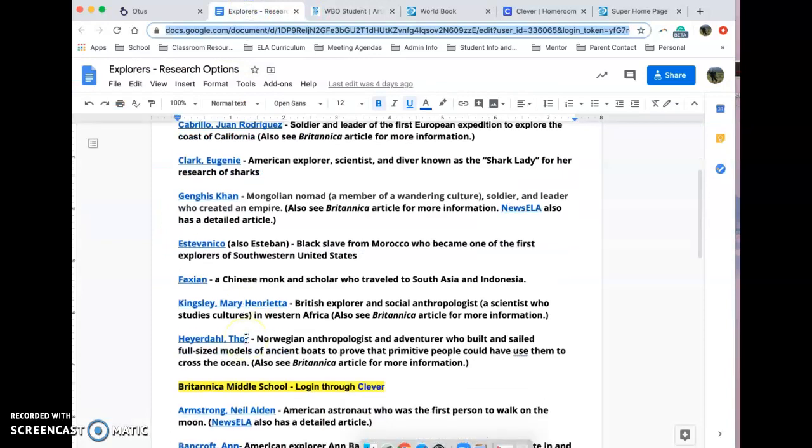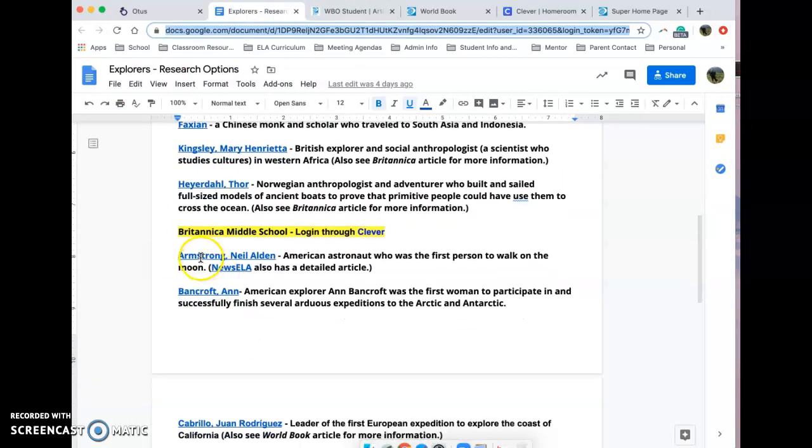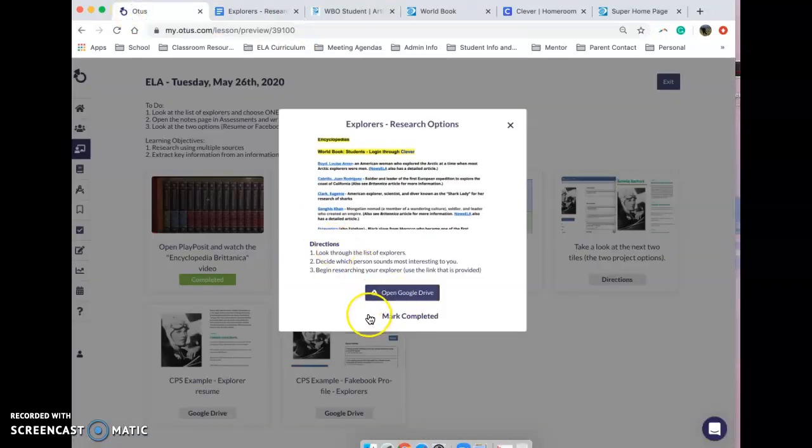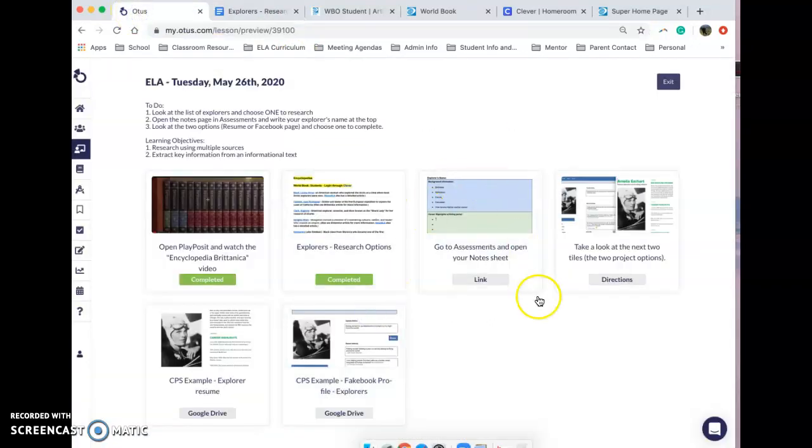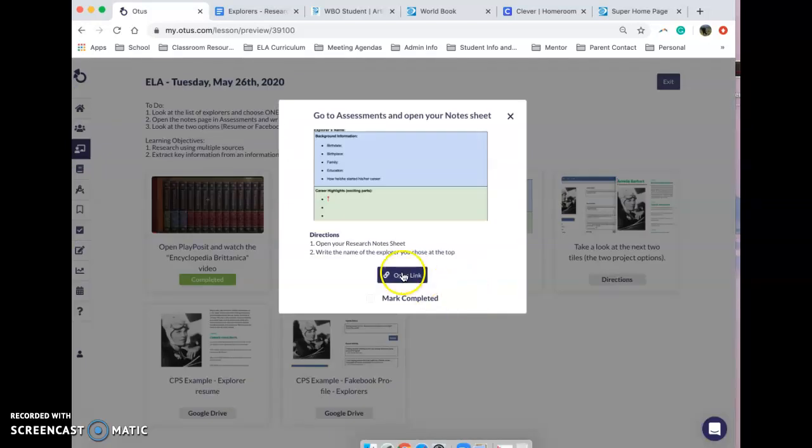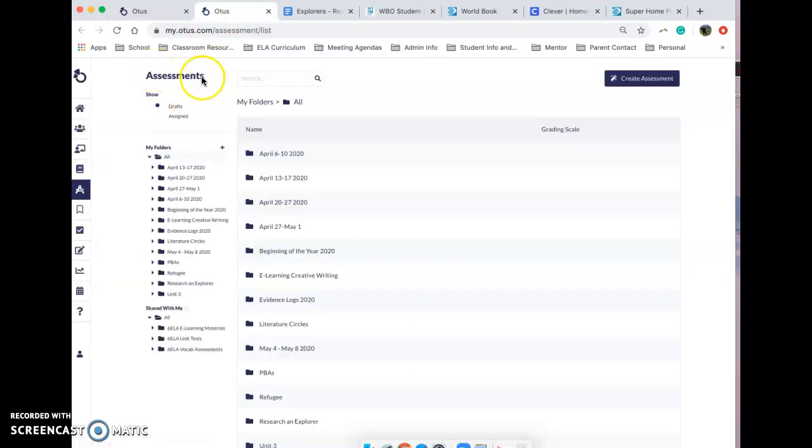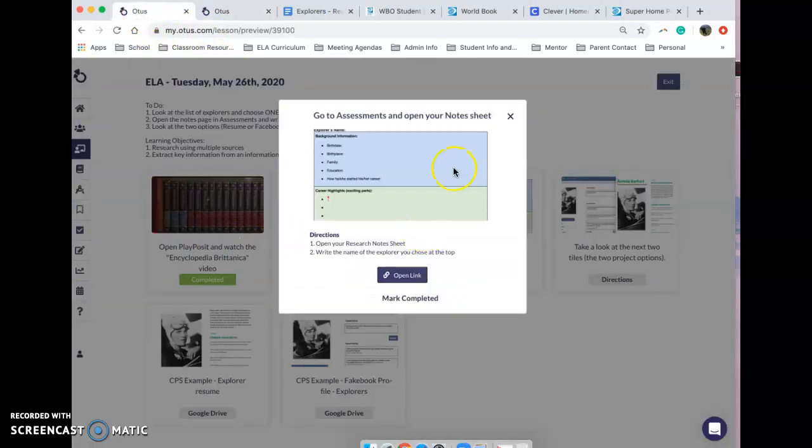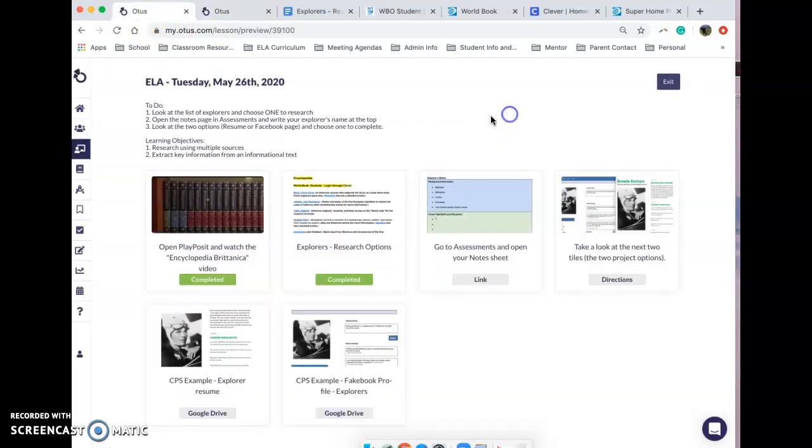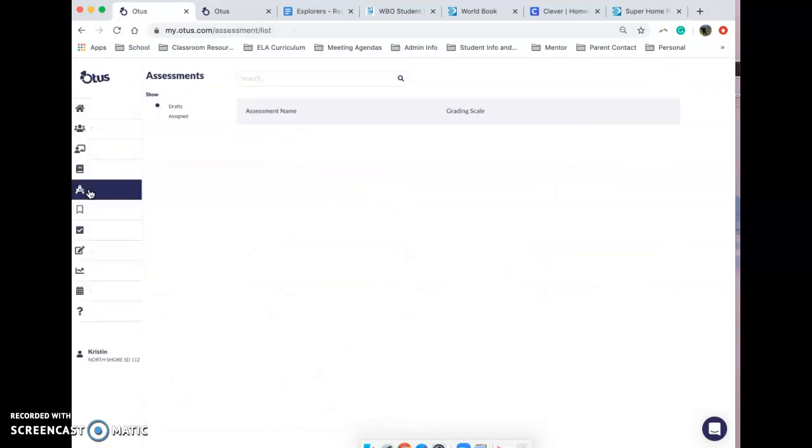Once you've decided on your explorer, let's just say I've picked Neil Armstrong, you are then going to mark this as complete and you are going to go to your assessments and open the notes sheet that you are going to be using to take notes. Remember, you can just click on the link that's in the tile and that'll take you directly to your assessments page.